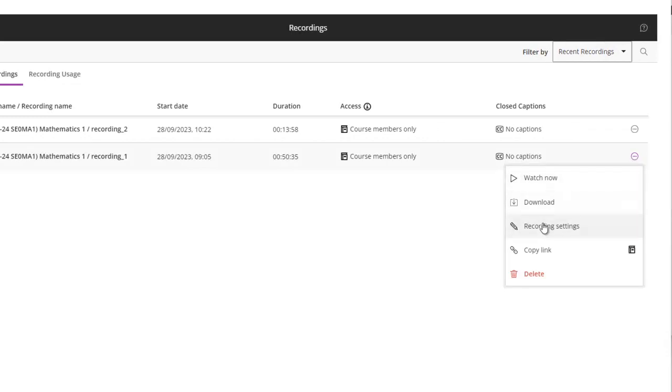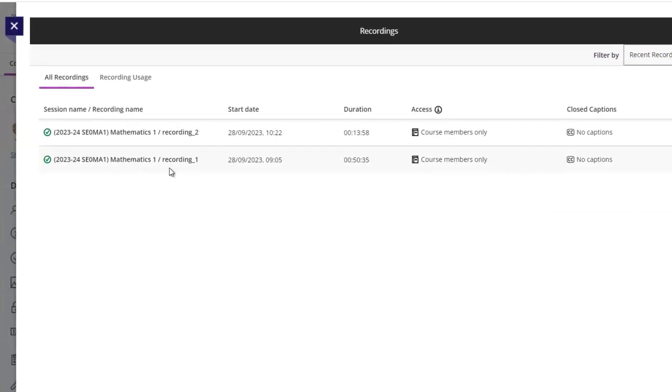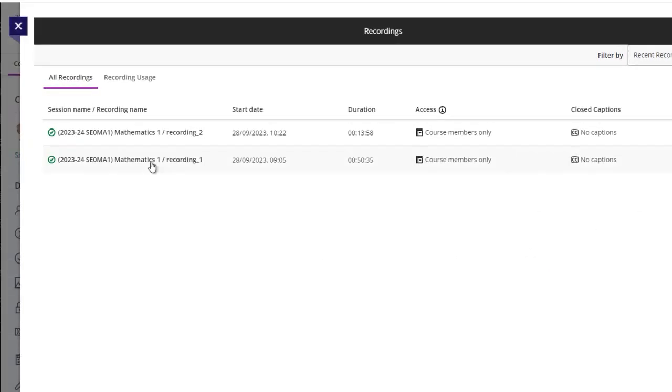You can edit the settings—I'm not sure what that means—or you can copy a link to the video, or you can just watch the video directly by clicking on the video.